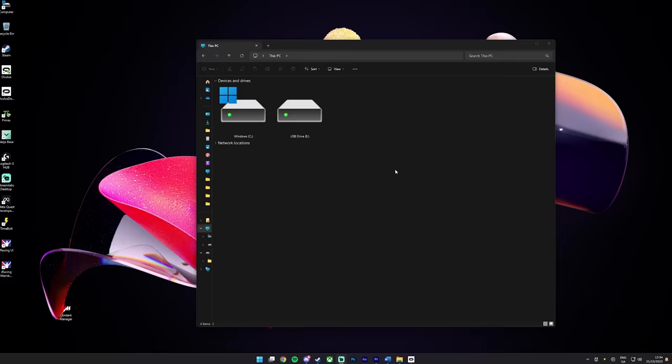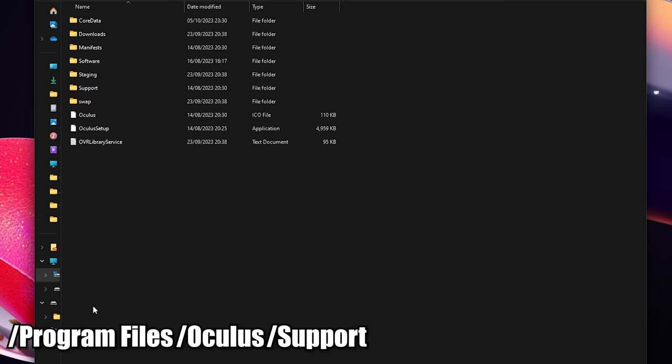You'll want to navigate to Program Files, Oculus, Support, Oculus Diagnostics and open up the Oculus Debug Tool. This will open up a lot more settings for you to experiment with.